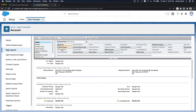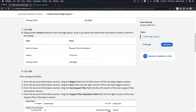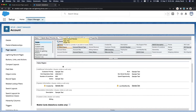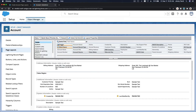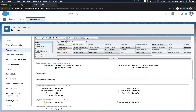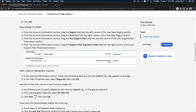Let's add a section just above Additional Information, name it 'Sales Region,' two columns, left to right, and hit OK. Next, another section — we're going to call this 'Support Plan Information.' Drag it just below the Sales Region section, same thing: two columns, left to right. Hit OK. So now we have two new sections.